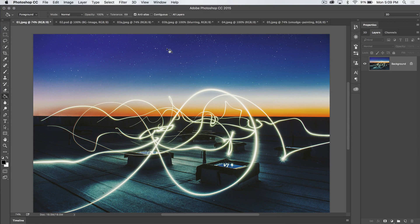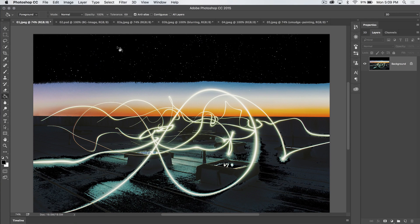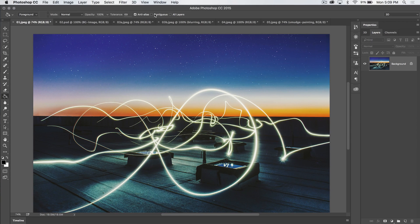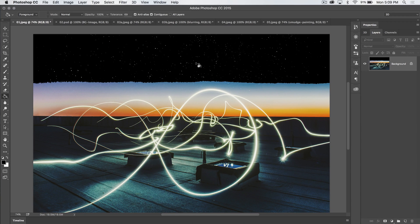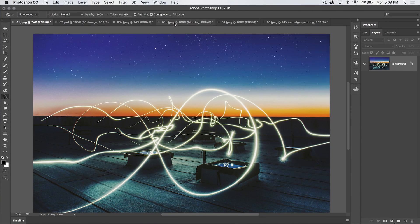Well, if we only want it to stick to conjoined pixels, pixels that are touching one another, we can tick on contiguous. See? Now it's going to only be up here in the sky.